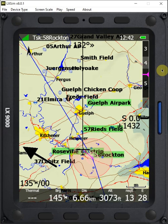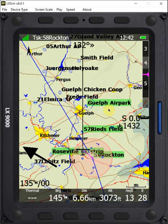One of my preferred methods is the use of colorized labels. As you can see on the map here, we have Guelph Airpark, Reeds Field, Roseville, Rockton. All of these have green backgrounds. What that means is that at my current McCready ring setting, I can safely glide to those airports with my reserve factor in place. So how do we set that up?